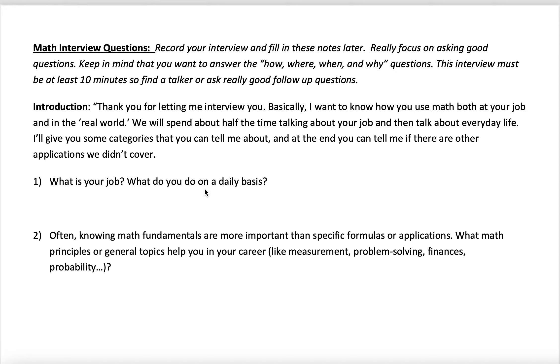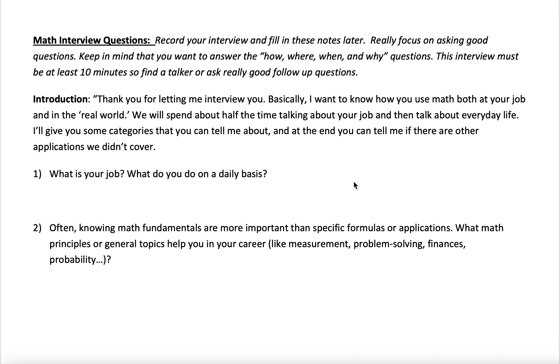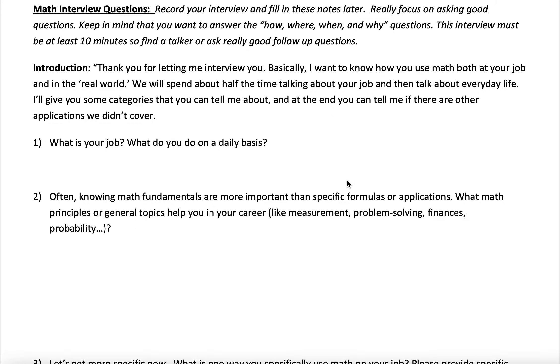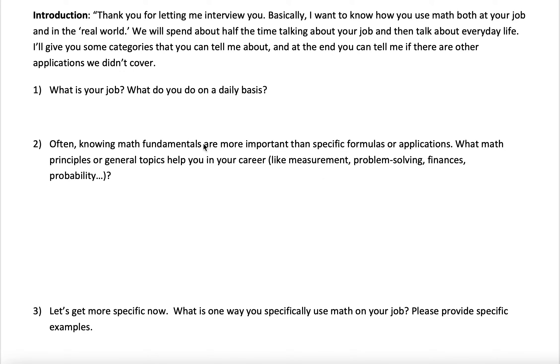The first question is: what's your job? What do you do on a daily basis? You want to find that out about them. Don't write right now — we'll write later. You're going to get a good recording so you can go back, pause, and fill this in.